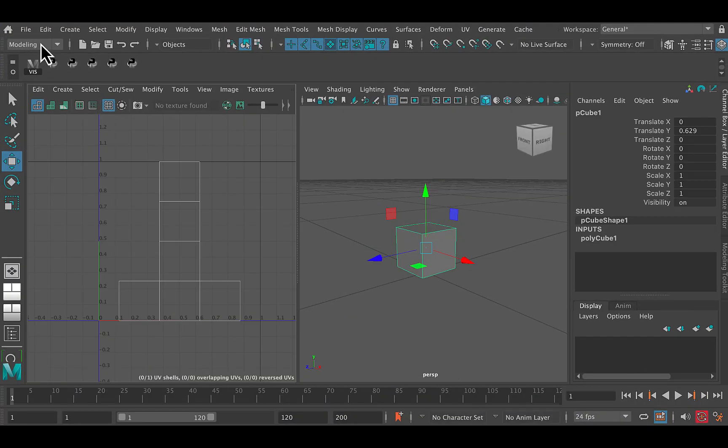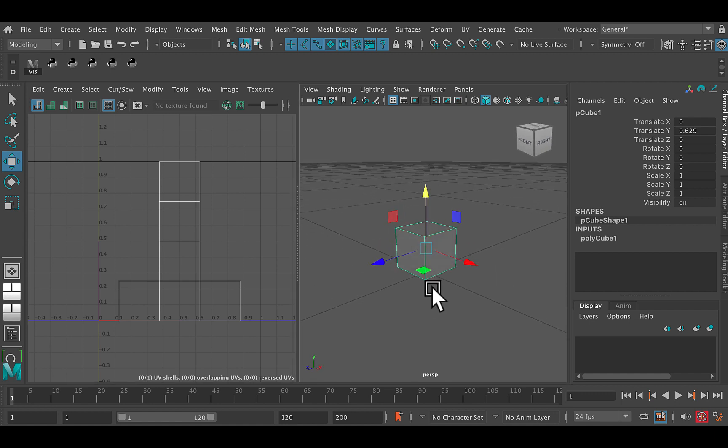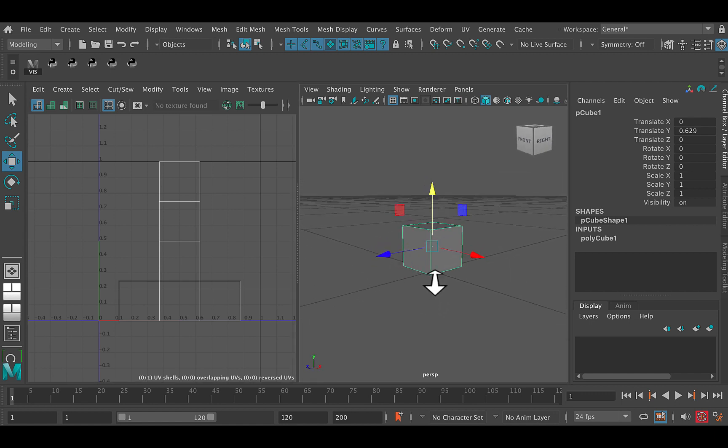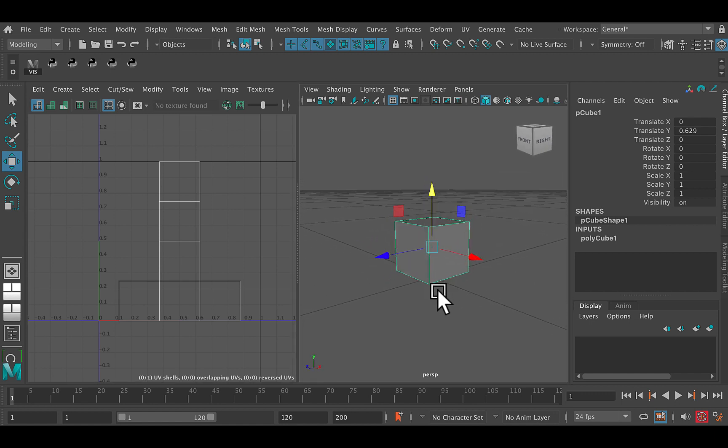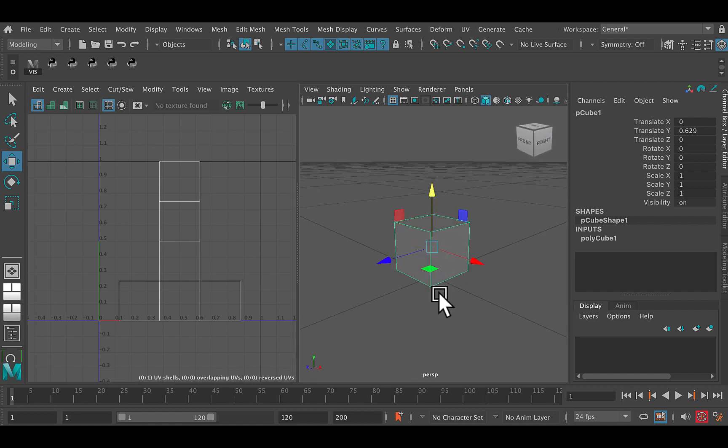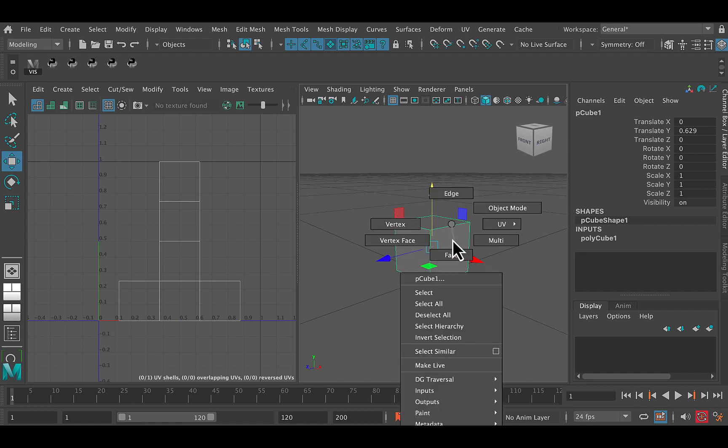So now, what we need to do is create a material to connect up to the cube. So right now the cube by default is connected up to Lambert one, which is the default material that Maya assigns to everything. So what we're going to do is create a new one.